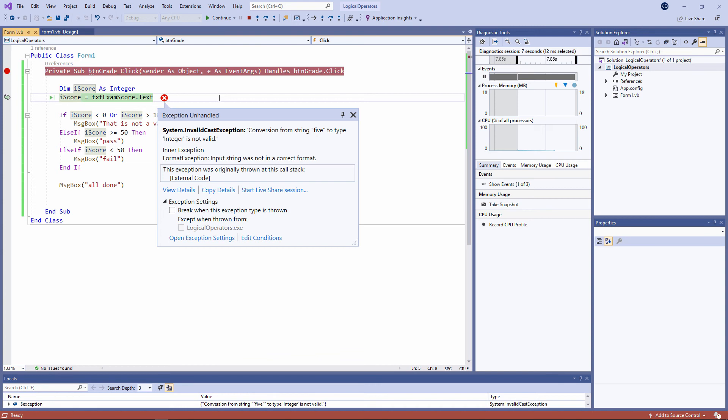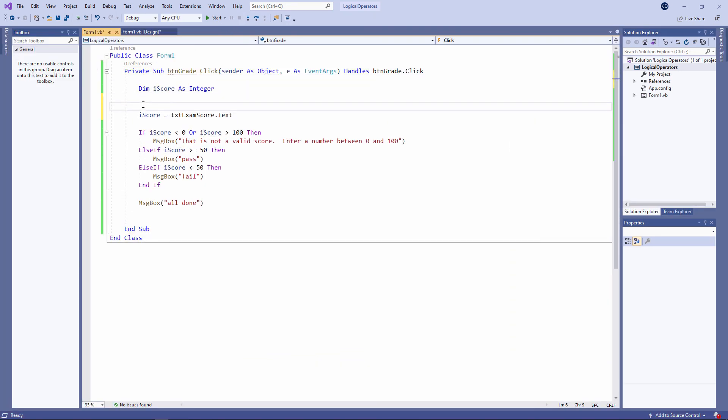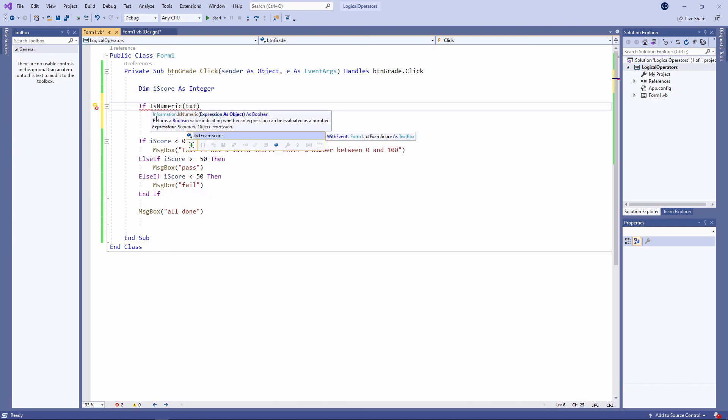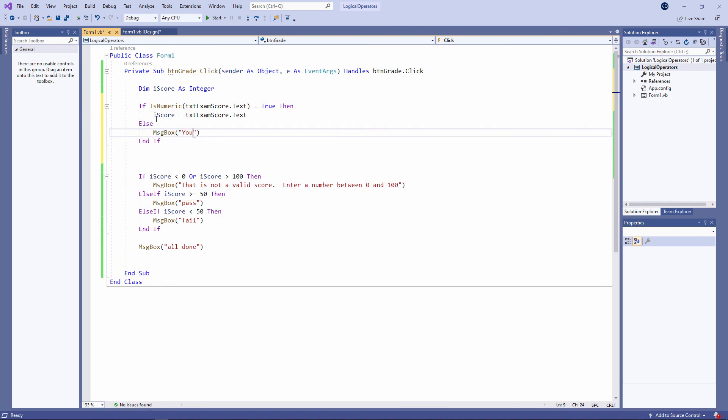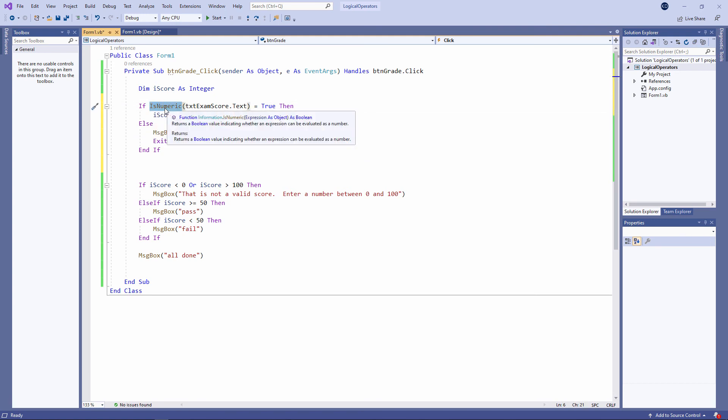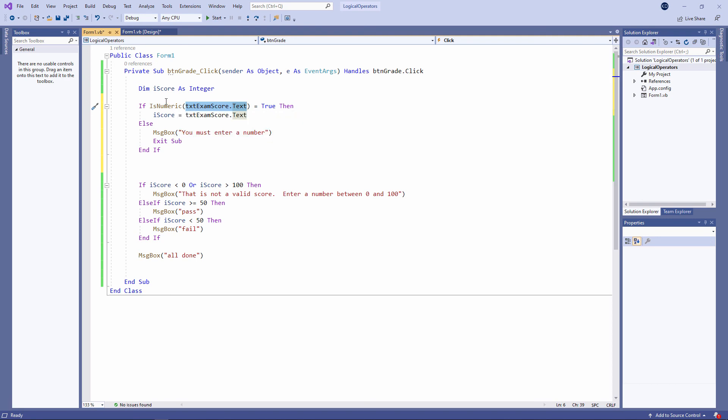Before I attempt to initialize the variable ISCORE with the contents of the text box, I'm going to test to see whether or not VB will be able to convert it into a number. Like this. ISNumeric is a special built-in function which will allow me to test whether or not something can be converted into a number. In this case, I'm testing the contents of the text box. Let me be clear. It doesn't convert it into a number. It simply asks the question, can it be converted into a number?